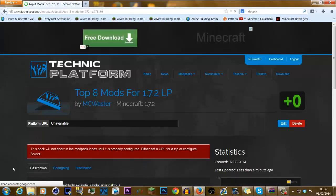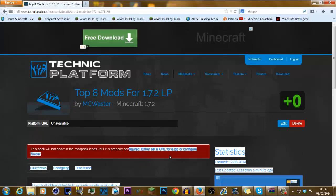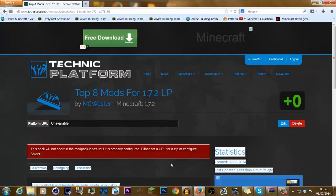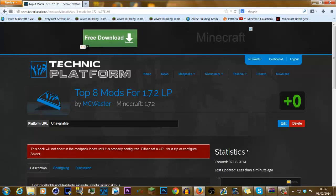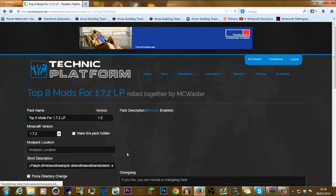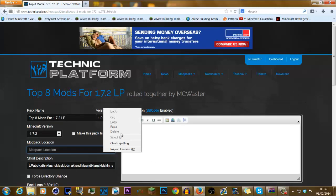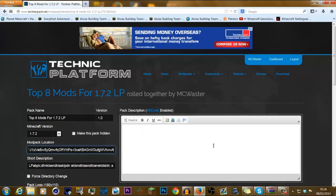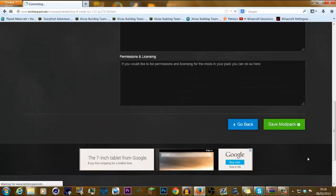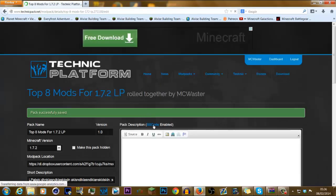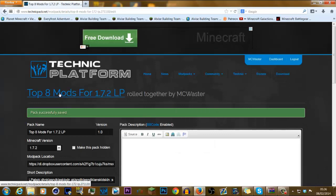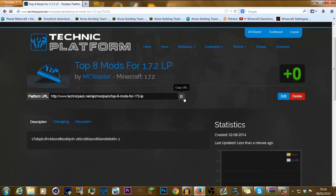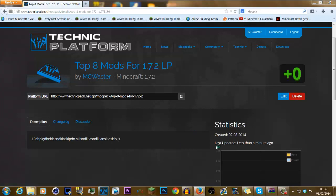And then, after you've done that, this will not be actually available yet. So what you need to do is you need to go to edit, and where I said to copy that link, you need to go paste that link right there. After you've done that, you click save modpack. You go over and click top 8 mods, or whatever you've named it. And then you go click the copy URL button. Perfect. After you've done that, you need to go to the Technic Launcher.